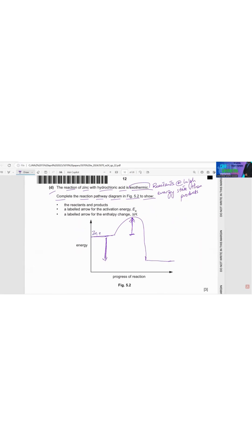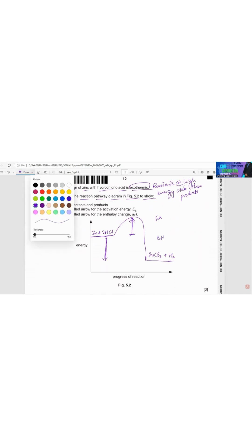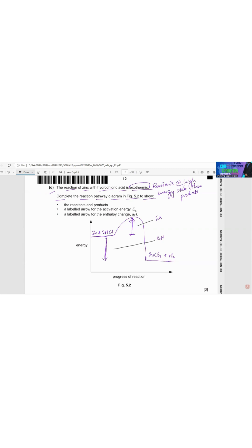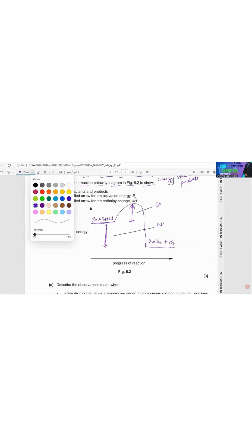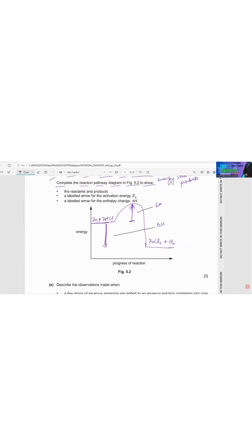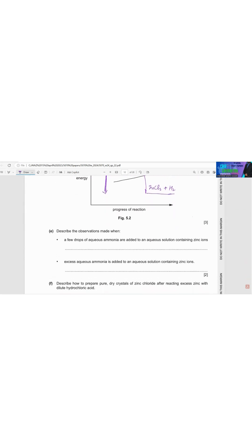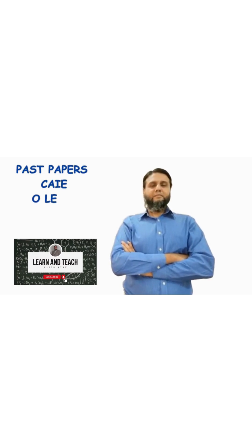We have Zn plus 2HCl giving products including H₂. Let's label it: we have Ea for the activation energy and delta H for the enthalpy change. This will be the final labeled diagram for this reaction.